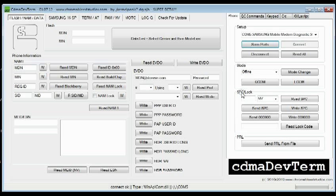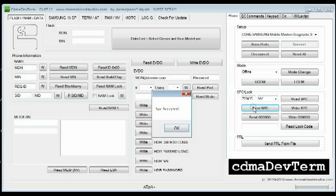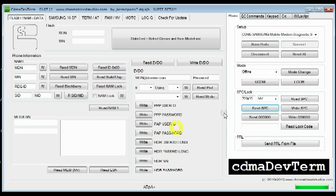Come down here where it says SPC Lock and select Read SPC. Now to test that this is the correct SPC code, select Send. SPC is accepted.